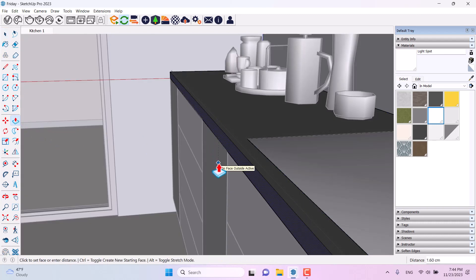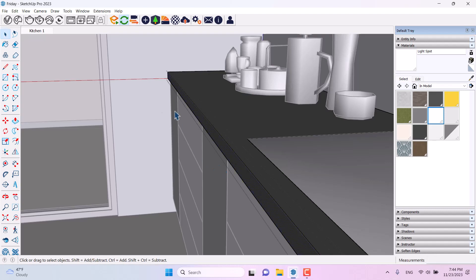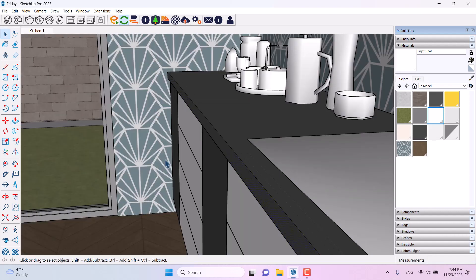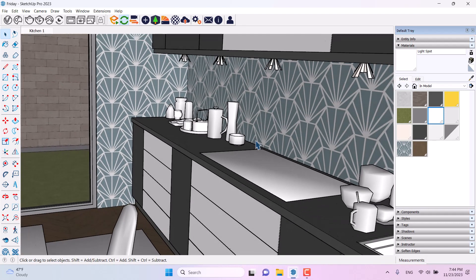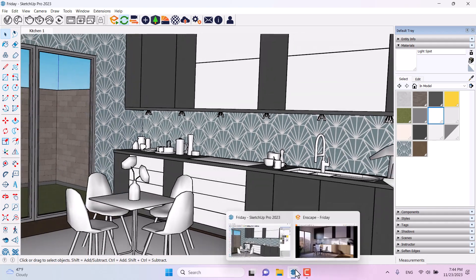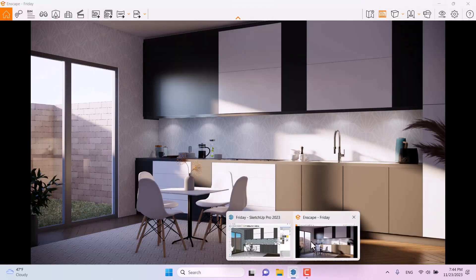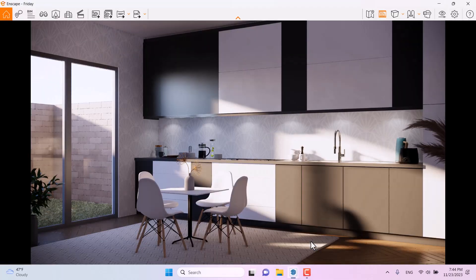I have a little work left with the 3D modeling details. I'll move this bar forward by about 3.2 centimeters, close the groups, select Kitchen Number One, and return to the Enscape environment.